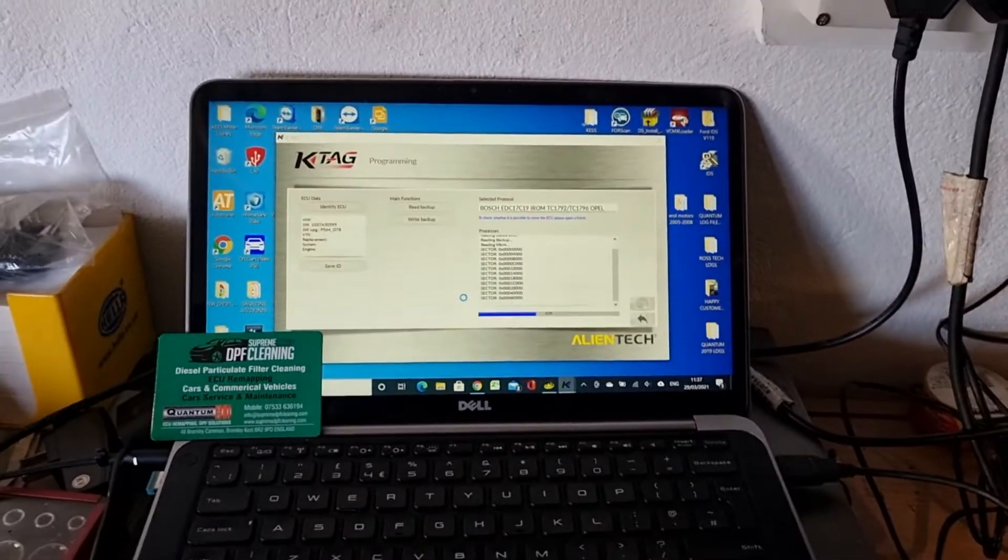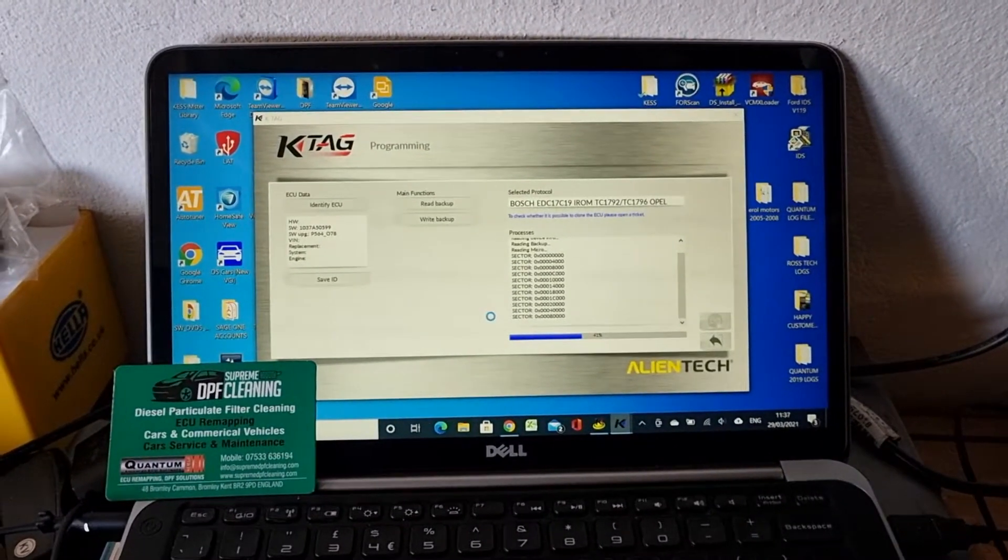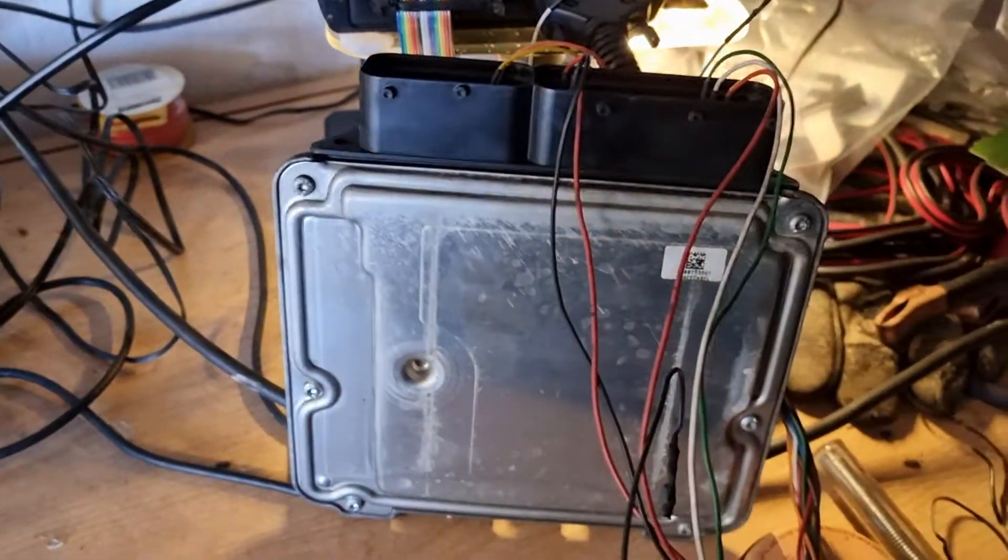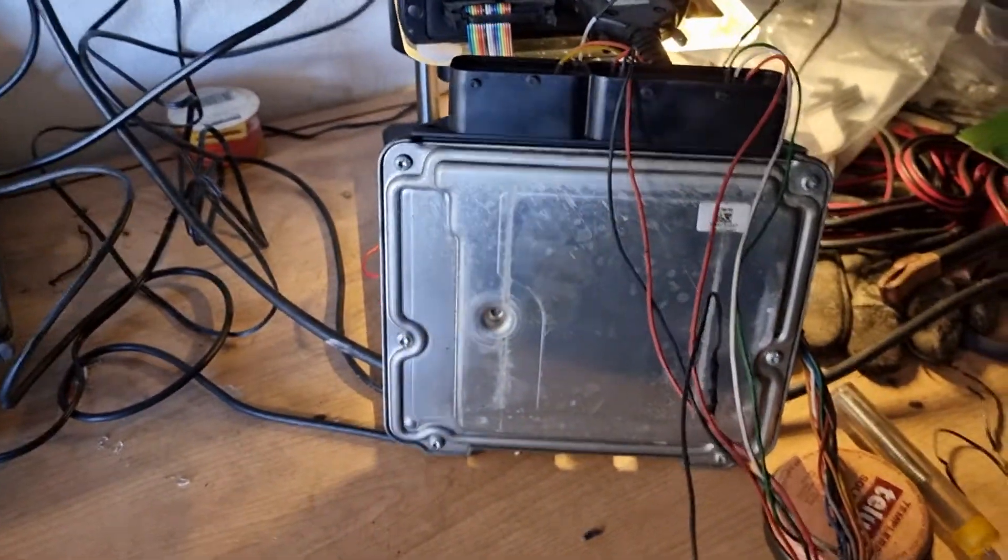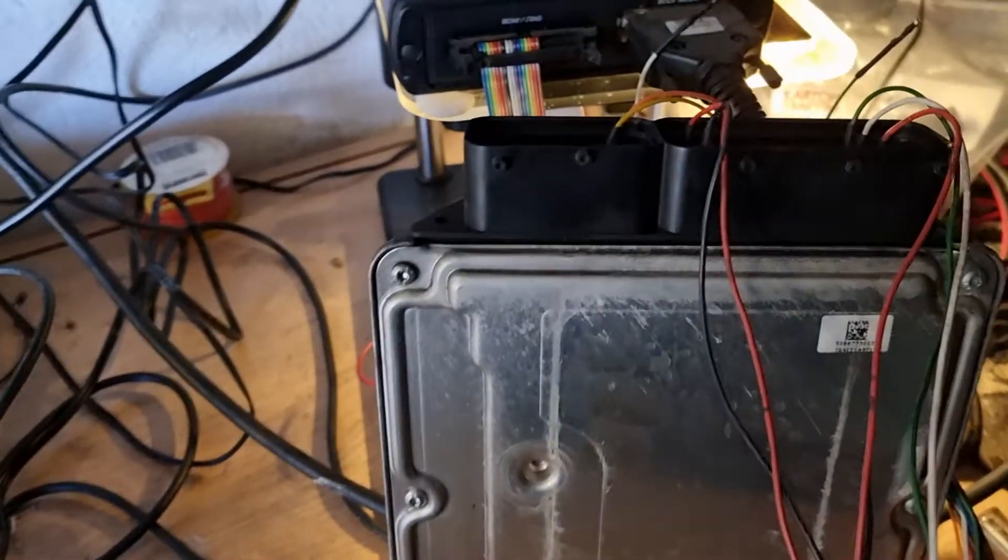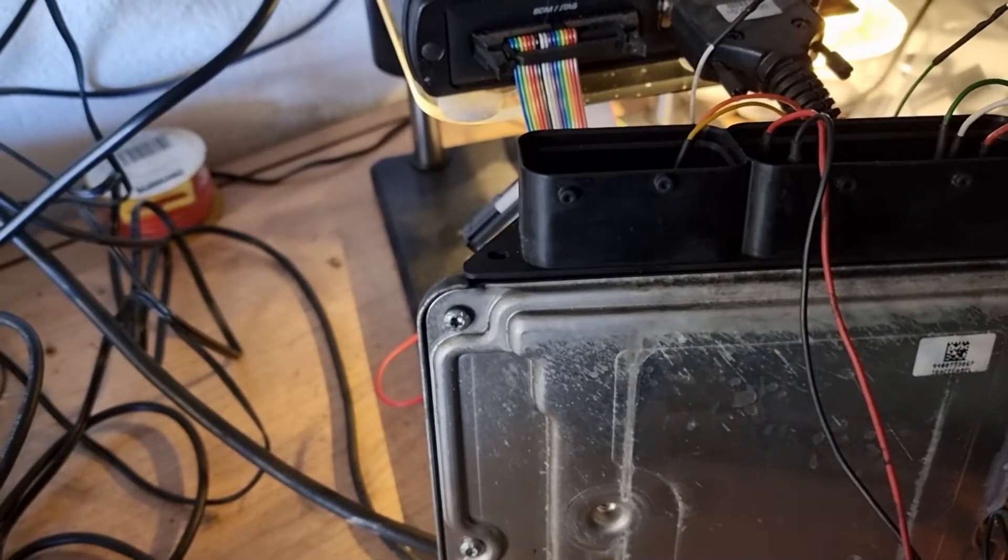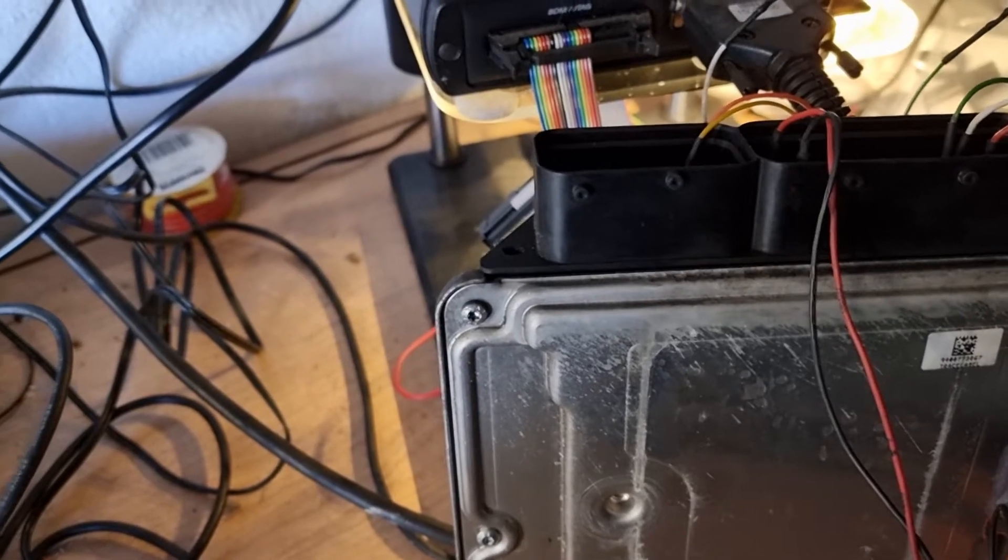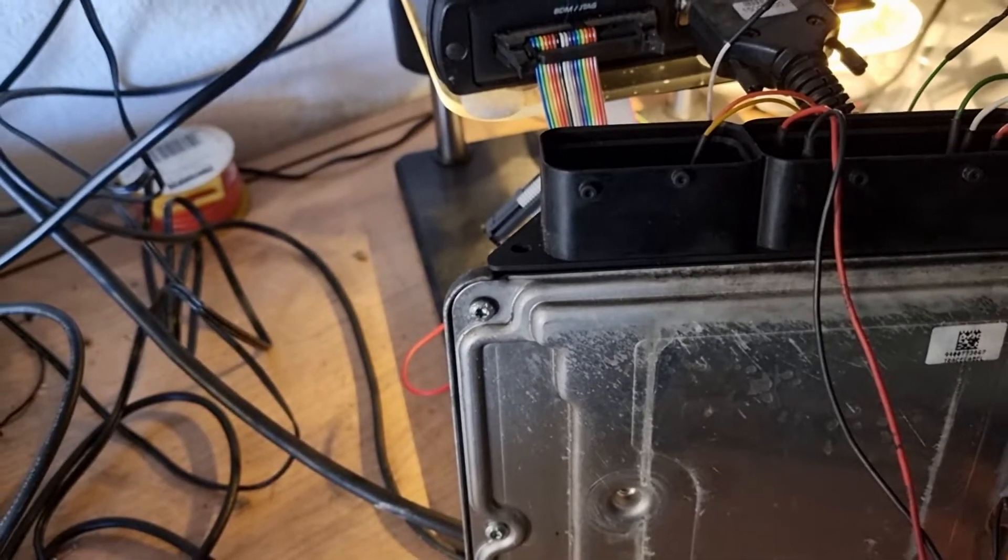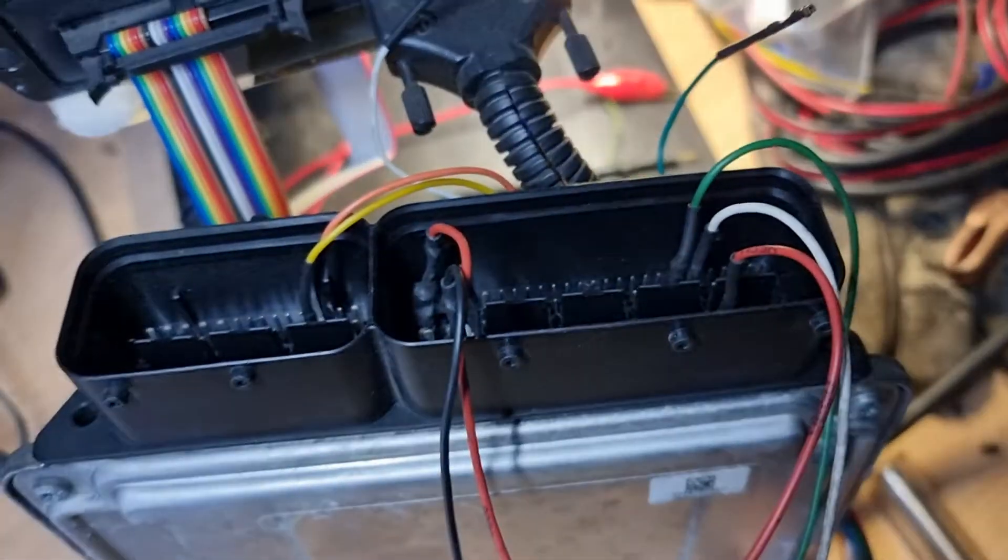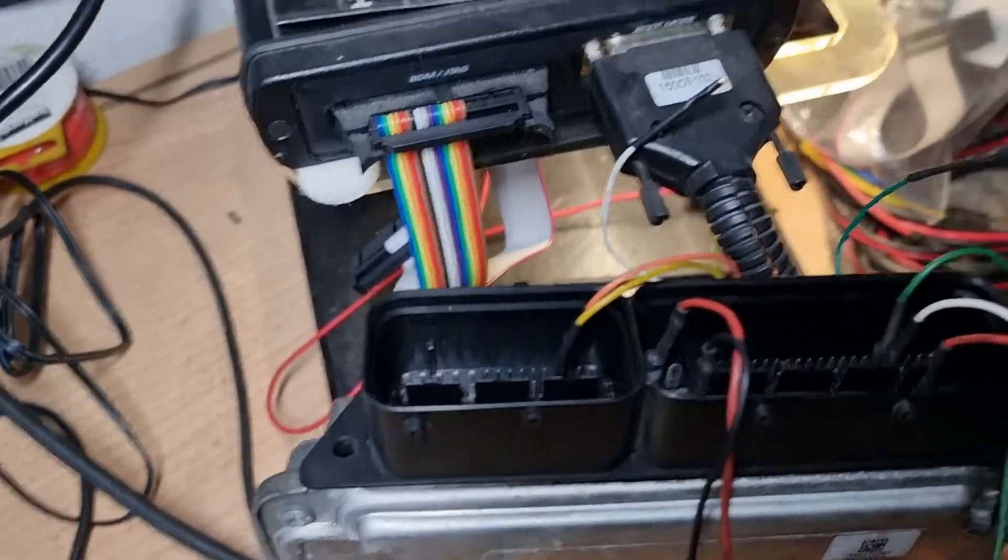Everybody, welcome to Supreme DPF Cleaning YouTube channel. We are programming an ECU with a KTAG Edge connector. It is EDC17 C19 and the iROM TC1792 ECU connected with the edge connector. Let's put the light on, as you can see.